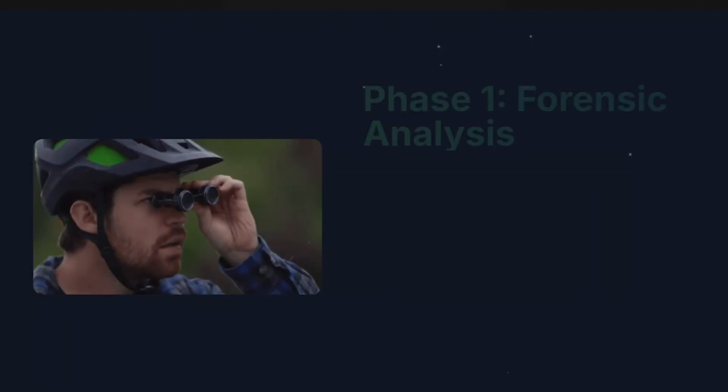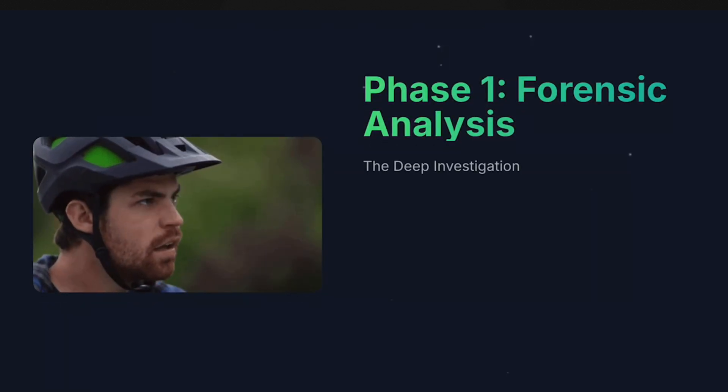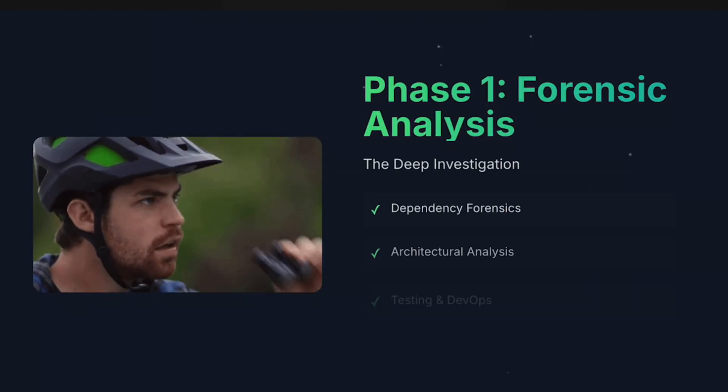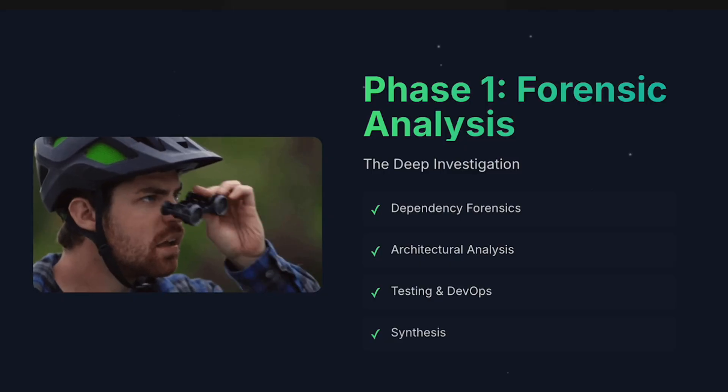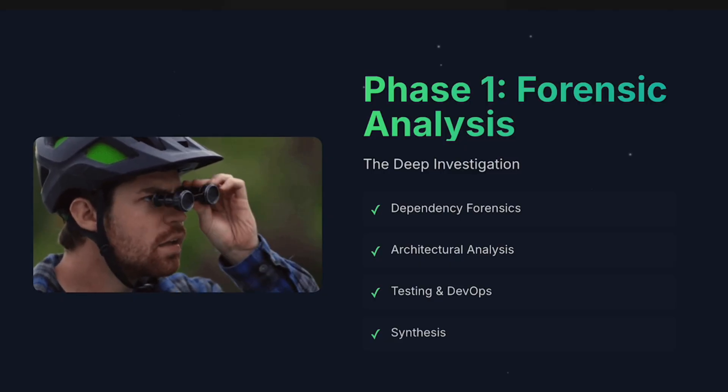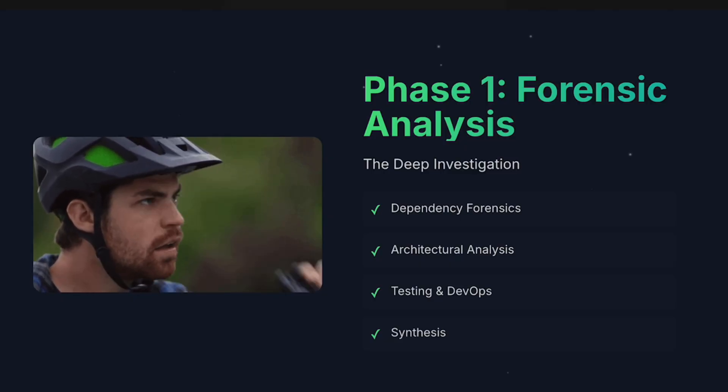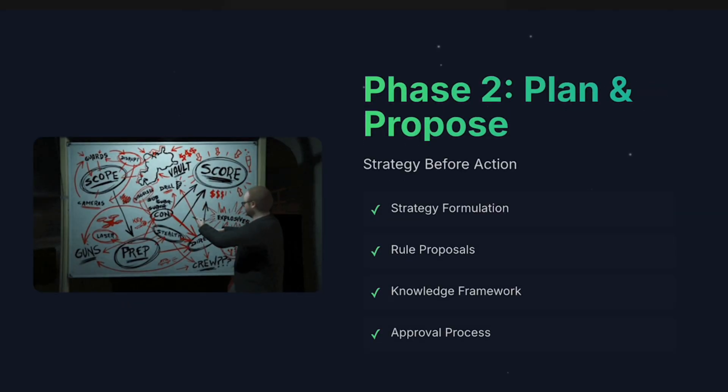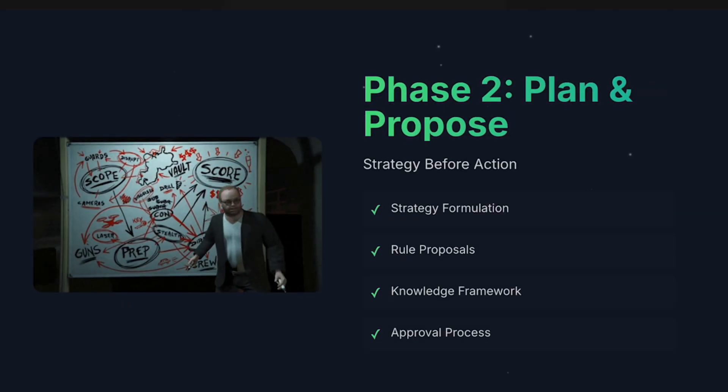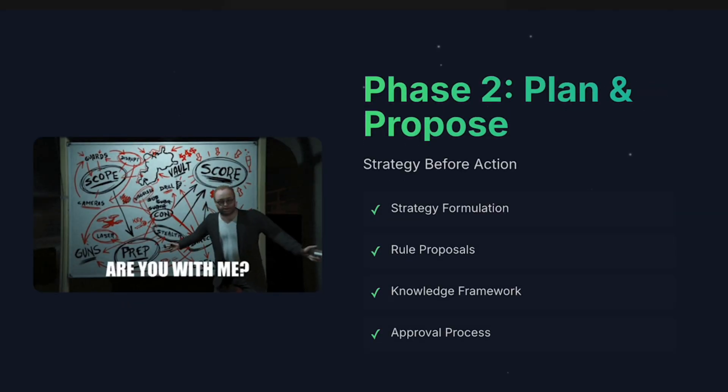So the instructions are broken down into four phases. Phase one is the analysis—it looks through the project, figures things out, and understands and builds that initial context. Phase two starts to do the planning, proposing, thinking about it.